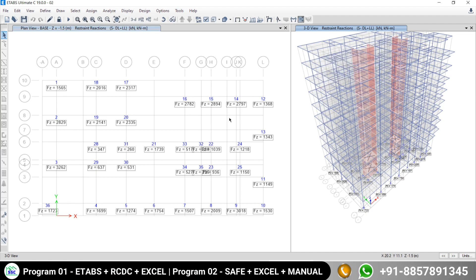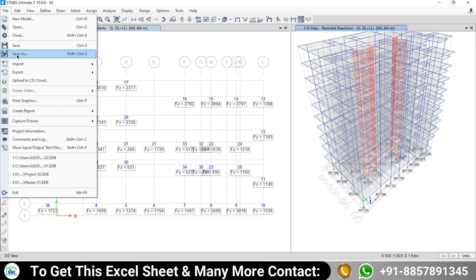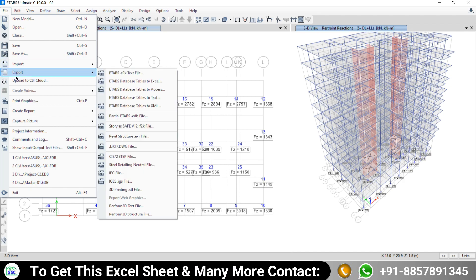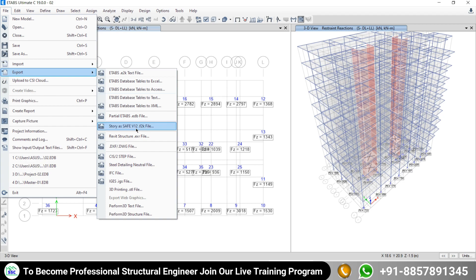After having this base reaction, you need to go to File, and once you click on the File option, you will see the Export option. Once you go to this Export option, there is the option to save as a version 12 .f2k file.